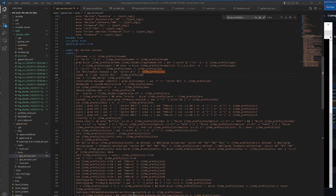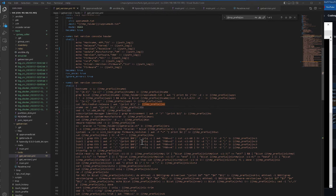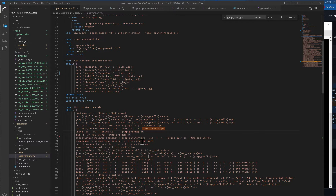This is a continuation of the get-version script, and we want to know how to customize it to your own needs. You have to change the header. I want to add the Ansible version — say you have Ansible installed across all your servers.